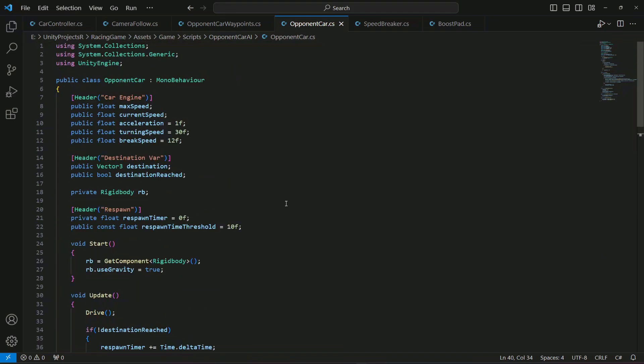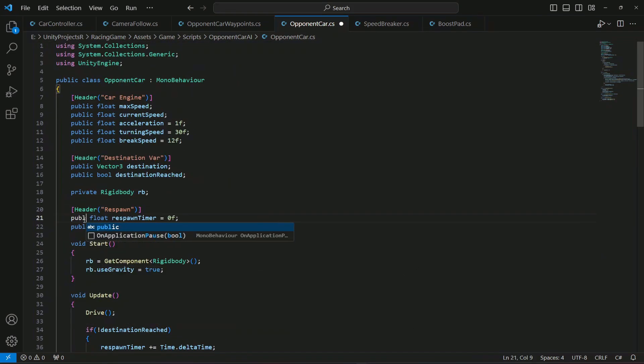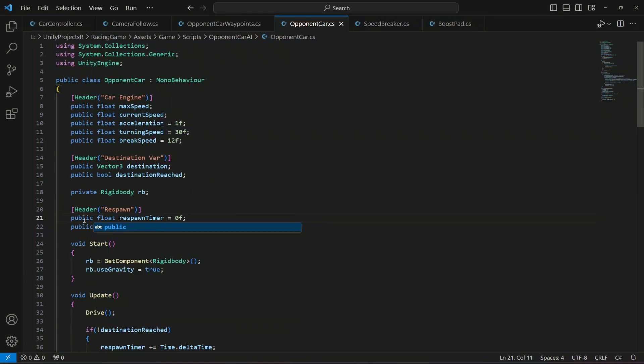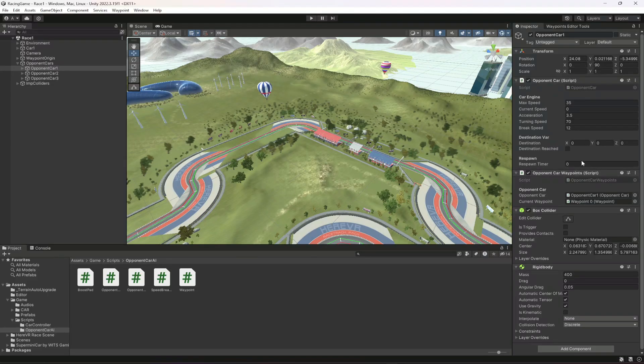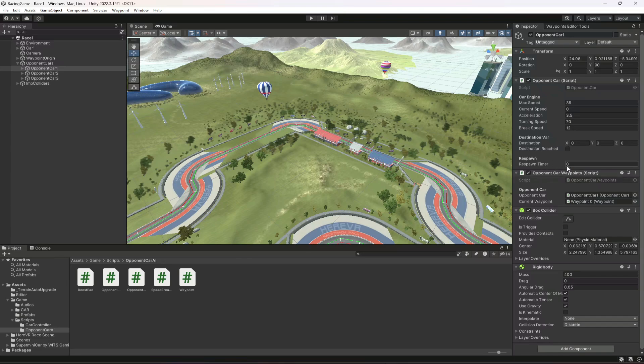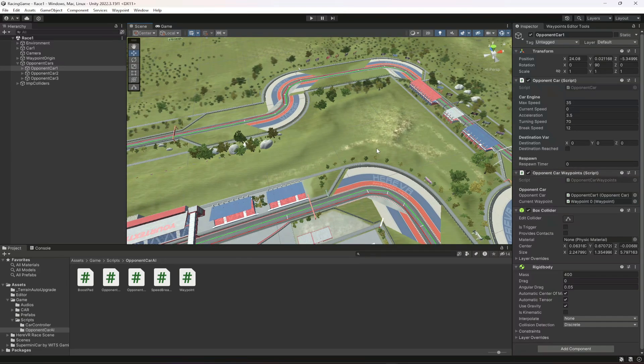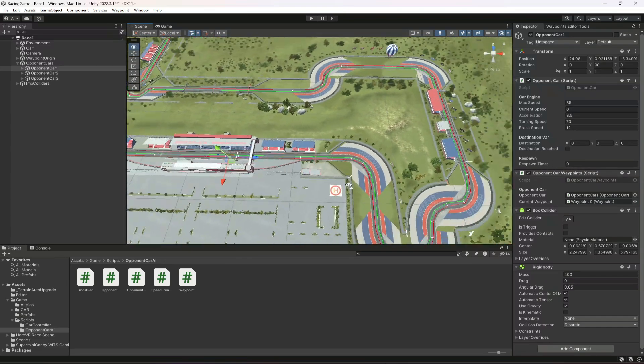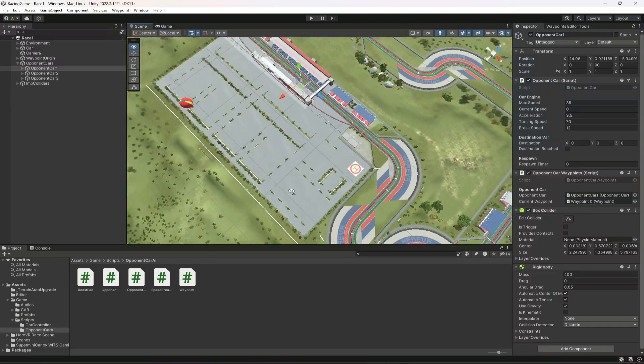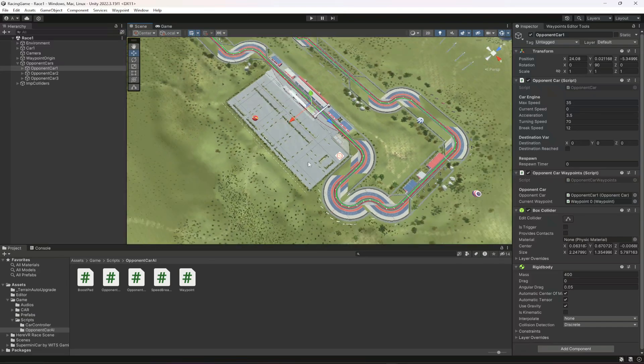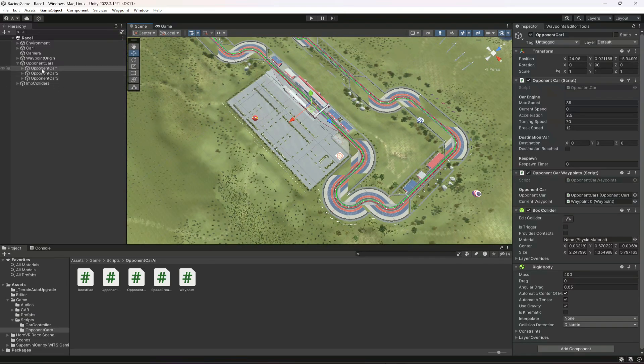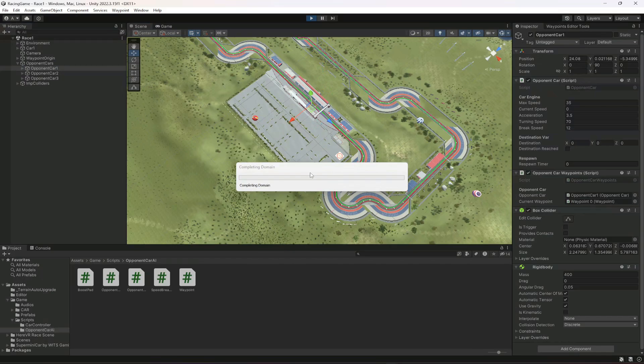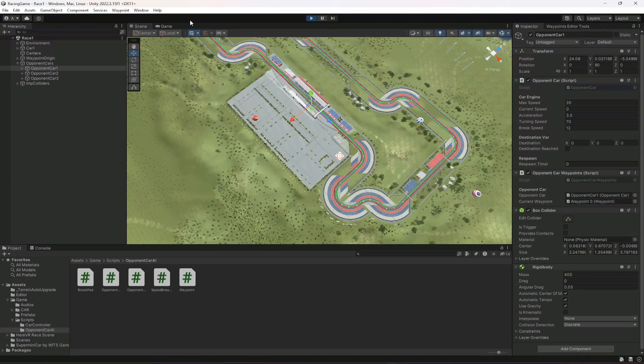So this is pretty much it for the respawning. Before going and checking it out let's make this respawn timer public as well. Save the script get back right here. We can now see the respawn timer and everything. And now what we're gonna do is I'm gonna select the first opponent car and start the race, I mean the game.